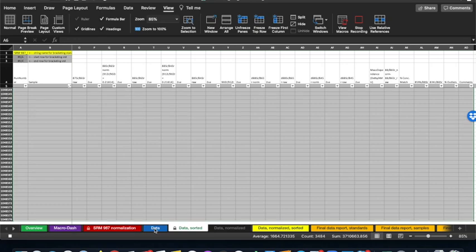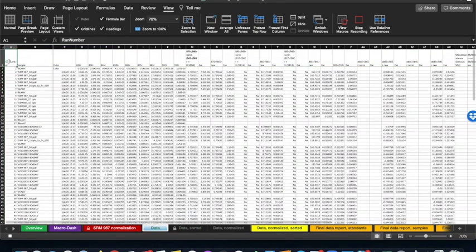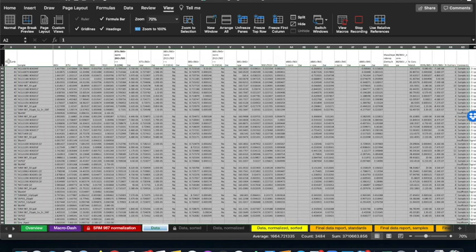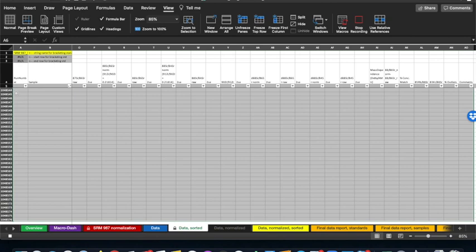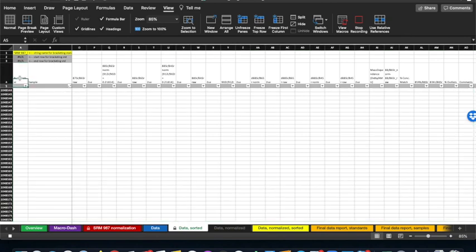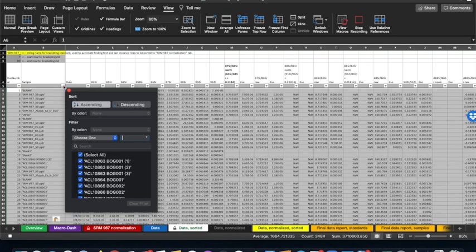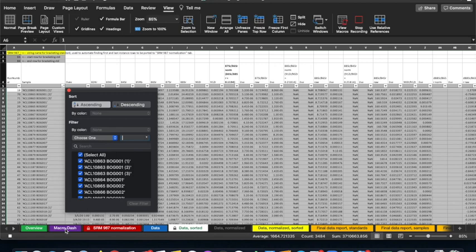Next, move to the Data tab, where we're going to copy data from Row 2 all the way to the bottom. Using Control, this will select the bottom of any data that's there, and allow for expansion in case the data is longer or shorter than this particular example. So I'll copy this, move back to the Data Sorted tab, paste it at the very top, then sort it, and move back to the Macro Dash.